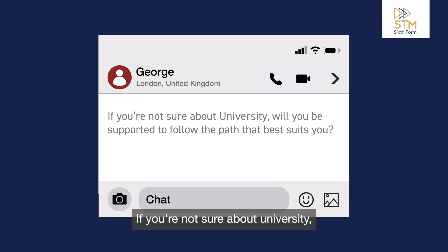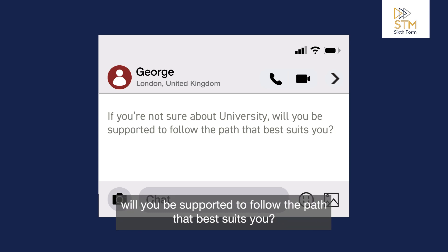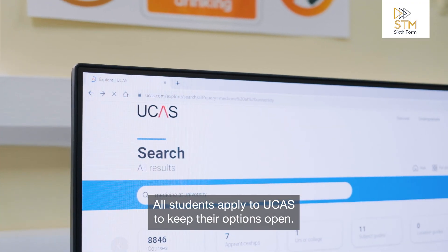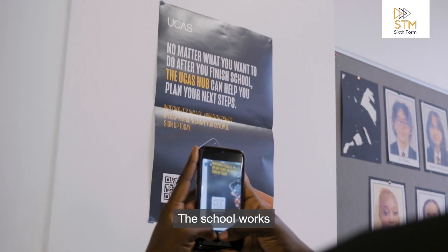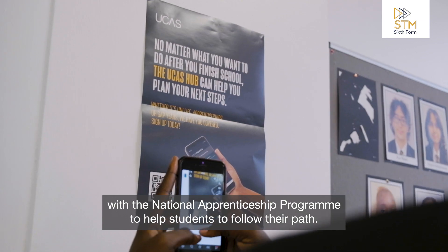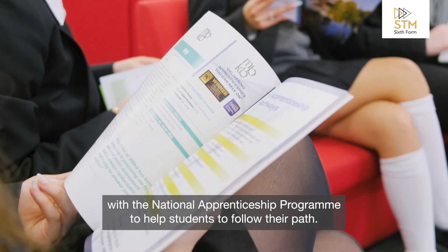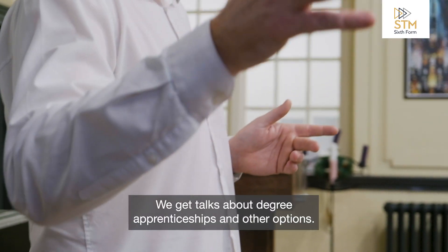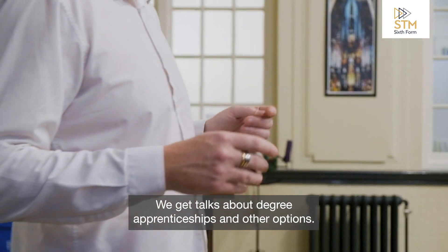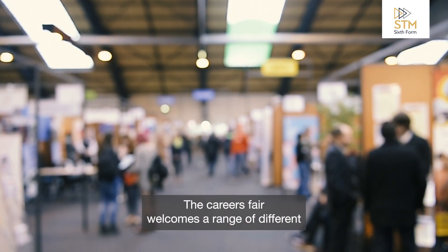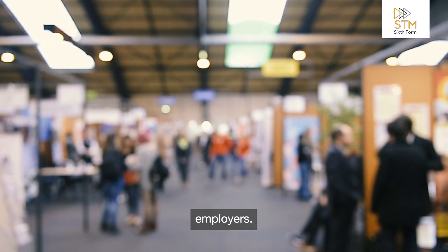If you're not sure about university, will you be supported to follow the path that best suits you? All students apply to UCAS to keep their options open. The school works with the National Apprenticeship Programme to help students follow their path. We get talks about degree apprenticeships and other options. The careers fair welcomes a range of different employers.